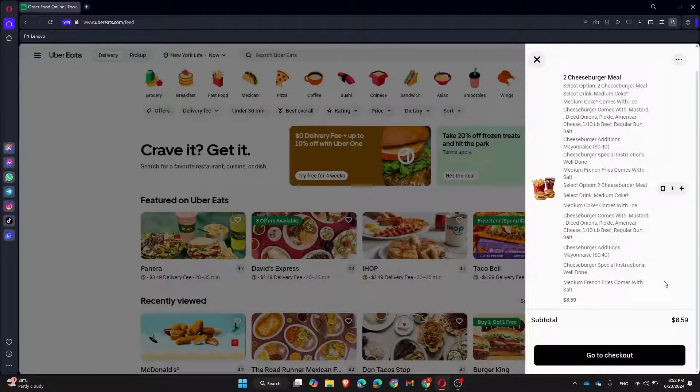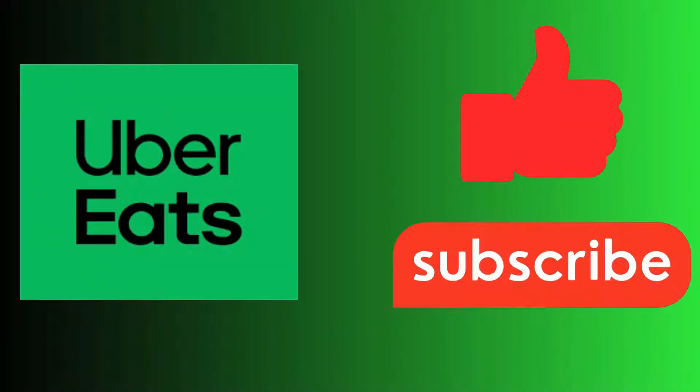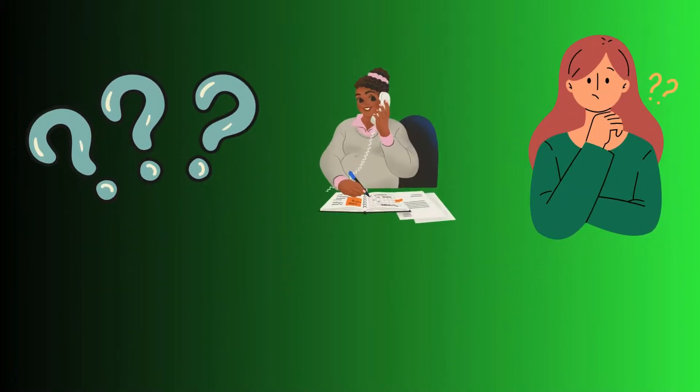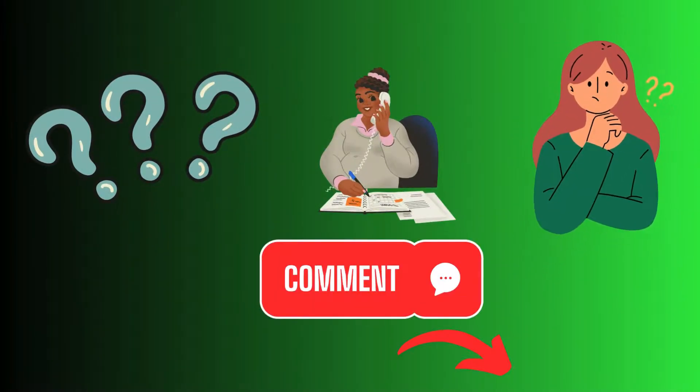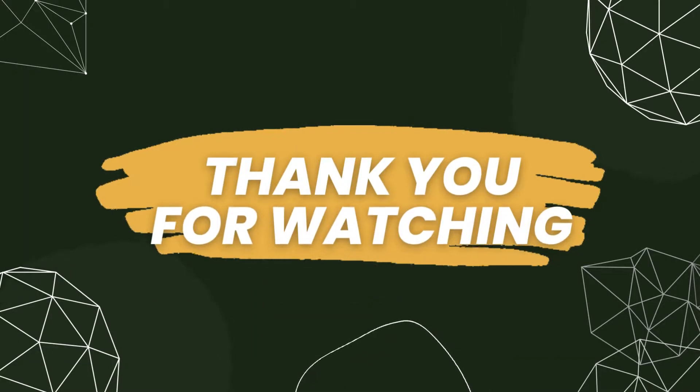If you found this video helpful, please give it a thumbs up and subscribe to the channel for more useful tips and tutorials. Got any questions or need further assistance? Drop them in the comments below. Thanks for watching and happy ordering!